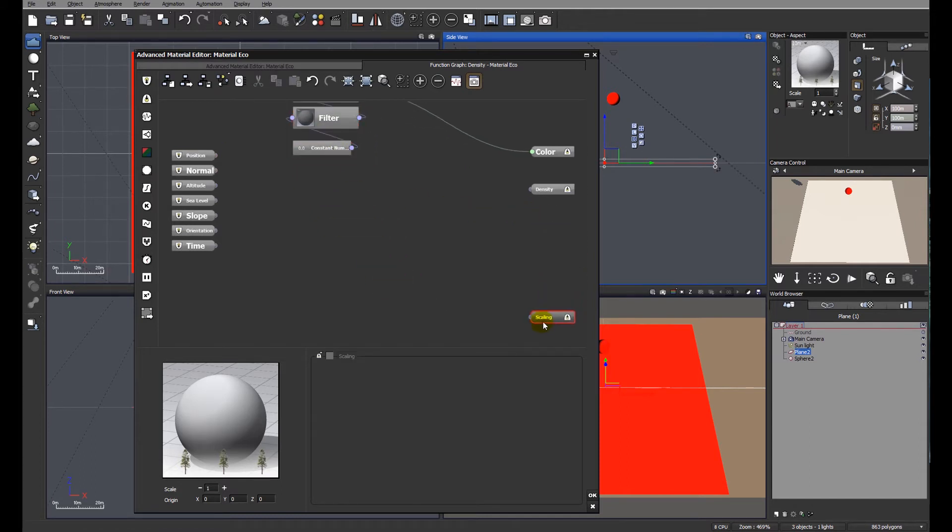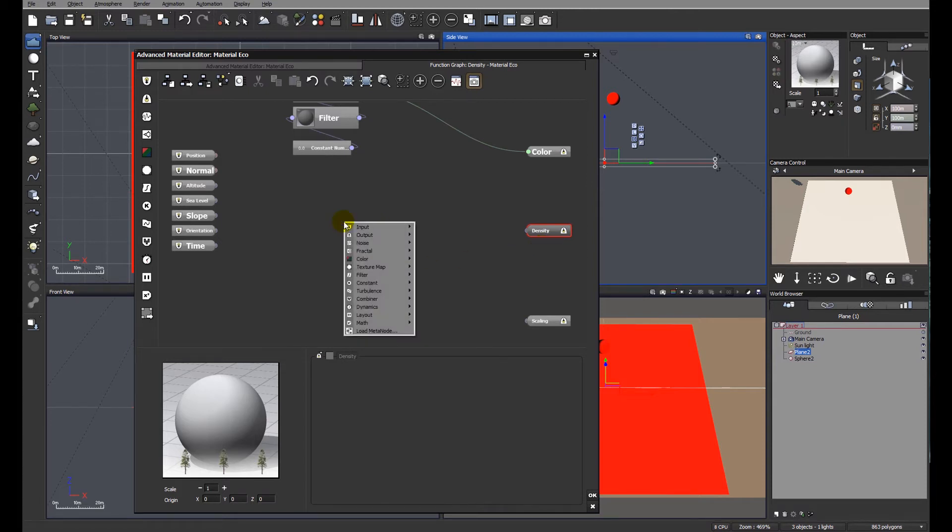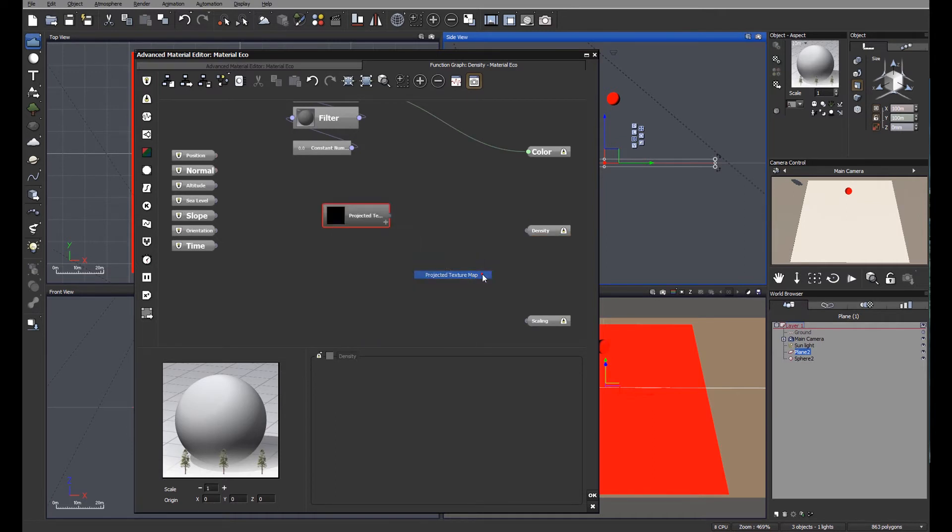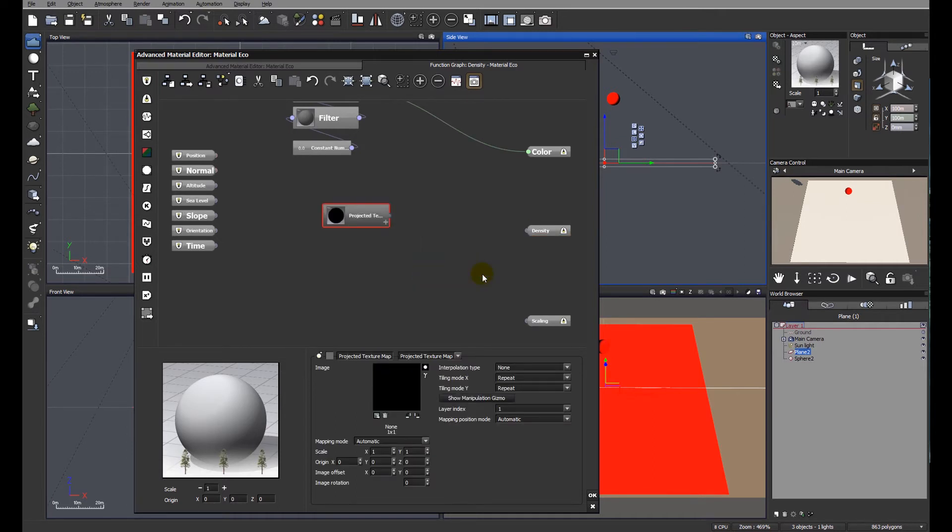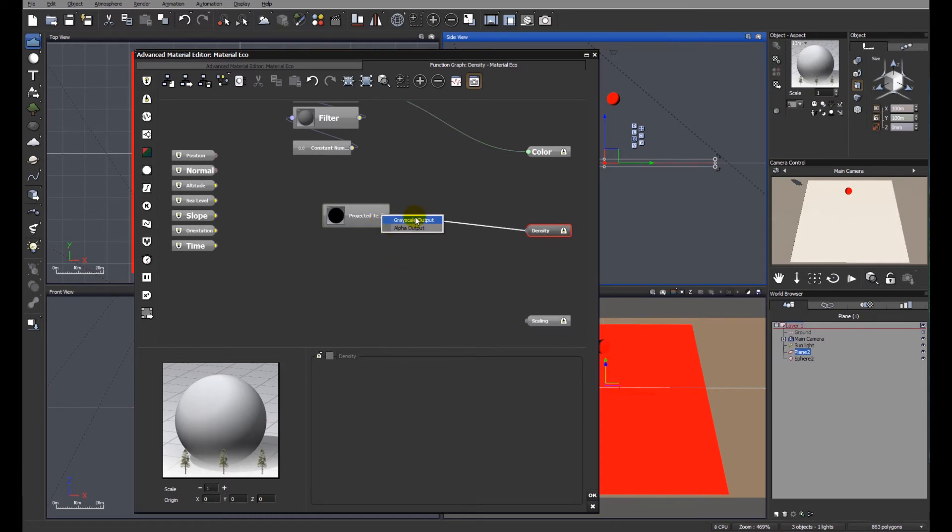Okay, so let's look at the output tabs initially. We have color, we have density and scaling. Density is the tab that we really need to be looking at because we're going to control the density. We're going to control the density by using a texture map. So I'm going to use a projected texture map which I will link to density as a grayscale.